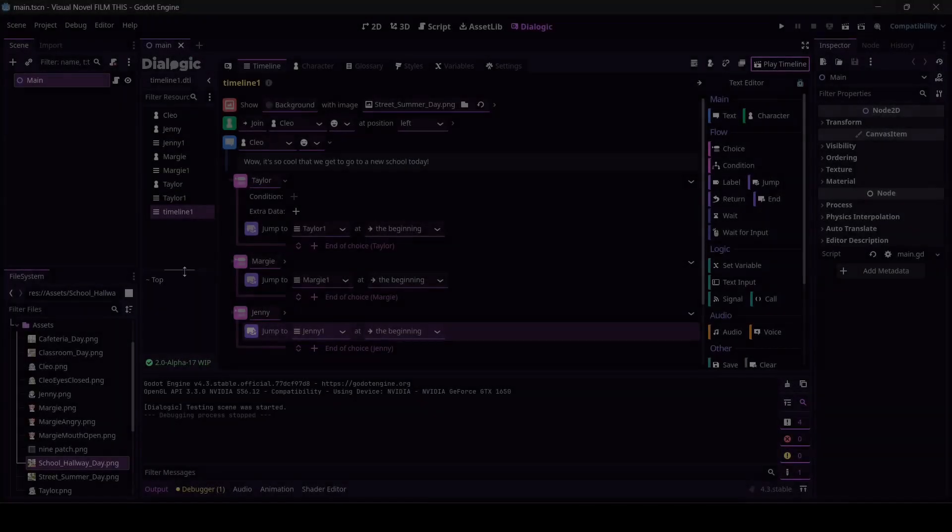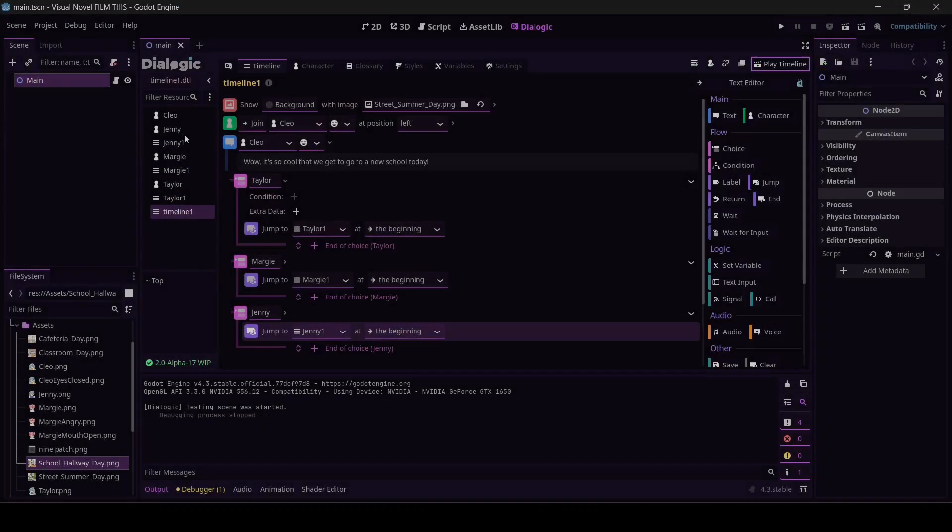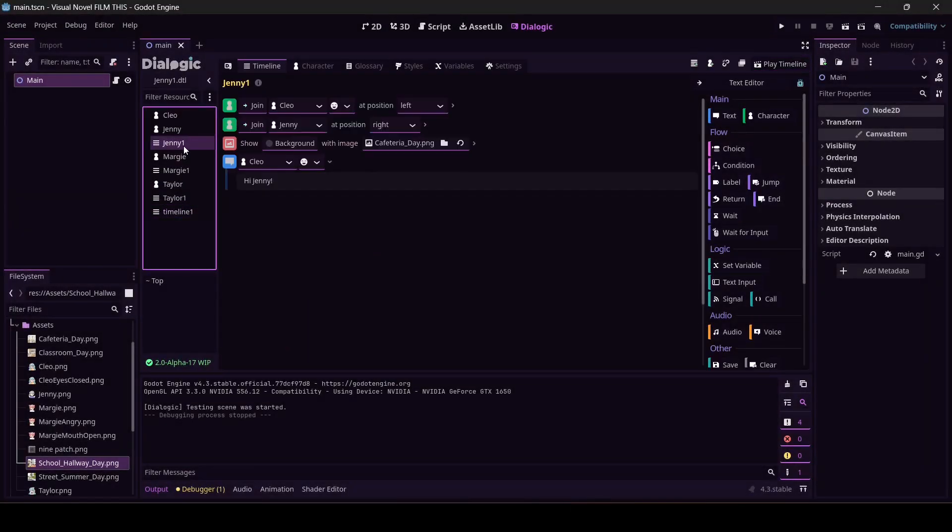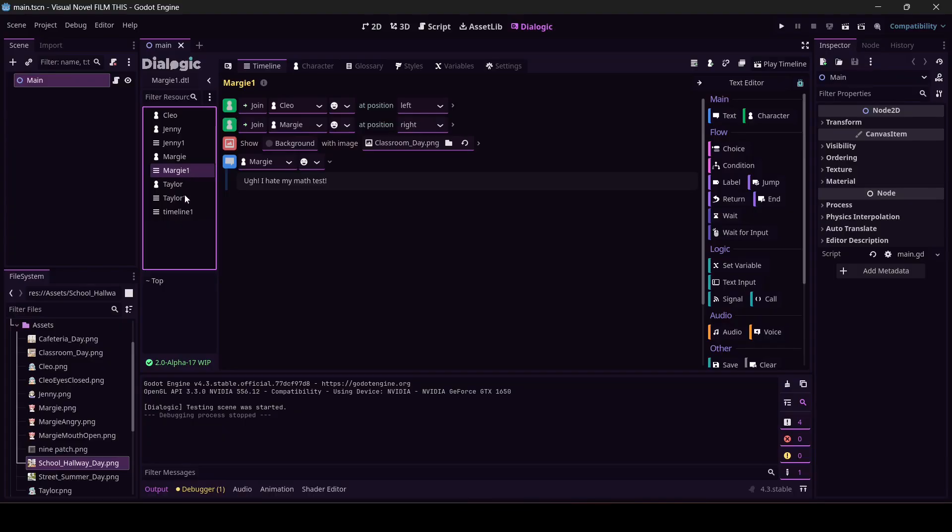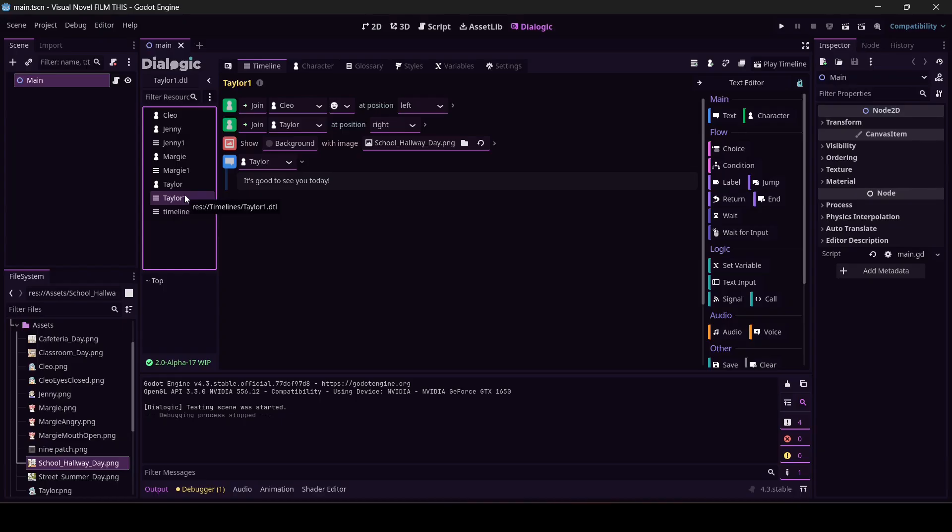All right, come into Godot with me. Last time we set up a path for Jenny, a path for Margie, and a path for Taylor. At the end of each of these paths, I want Godot to start tallying stuff for us. We're going to have to signal from Dialogic out to Godot, like hey, do math. That's what we're going to have to do.